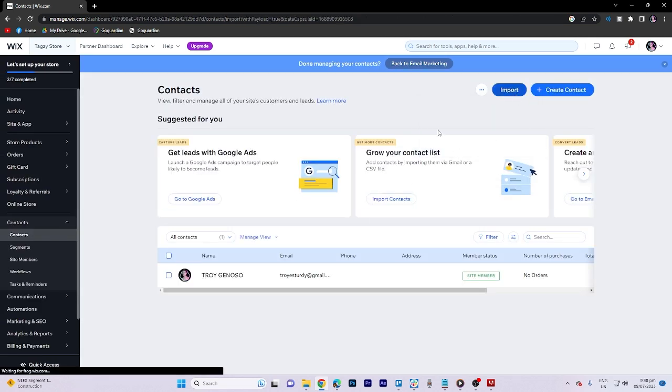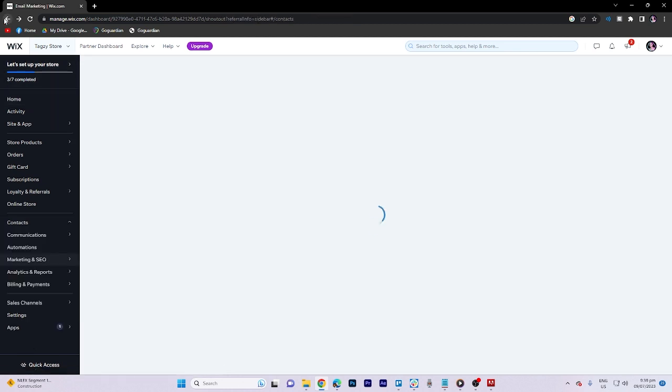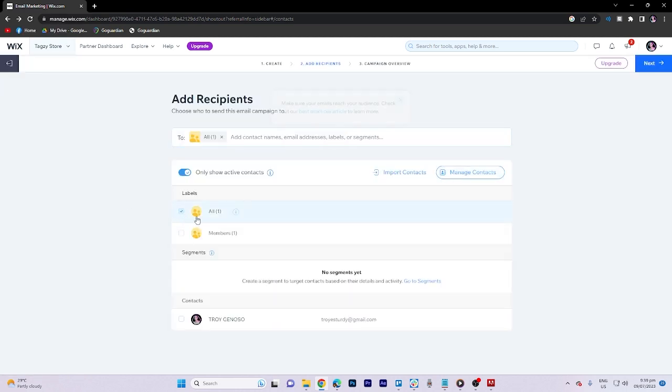Click on Import to choose the source for importing contacts. Afterward, return to the previous step and toggle the desired option.